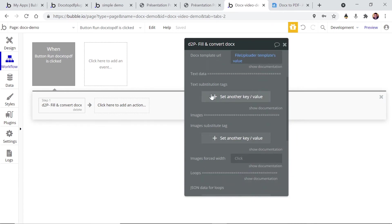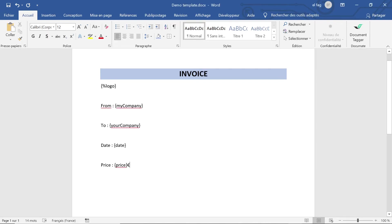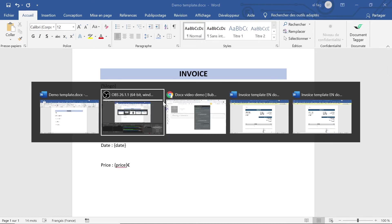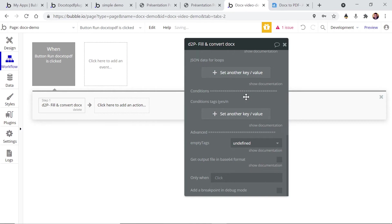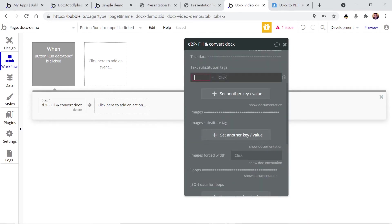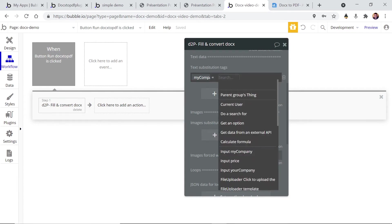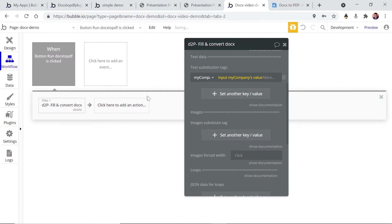And here we have to enter the substitution tags. So remember in our template we have those tags my company, your company, date and price, and those are the tags that we want to replace. So let's start with my company. This one is going to be replaced by the input value of my company.